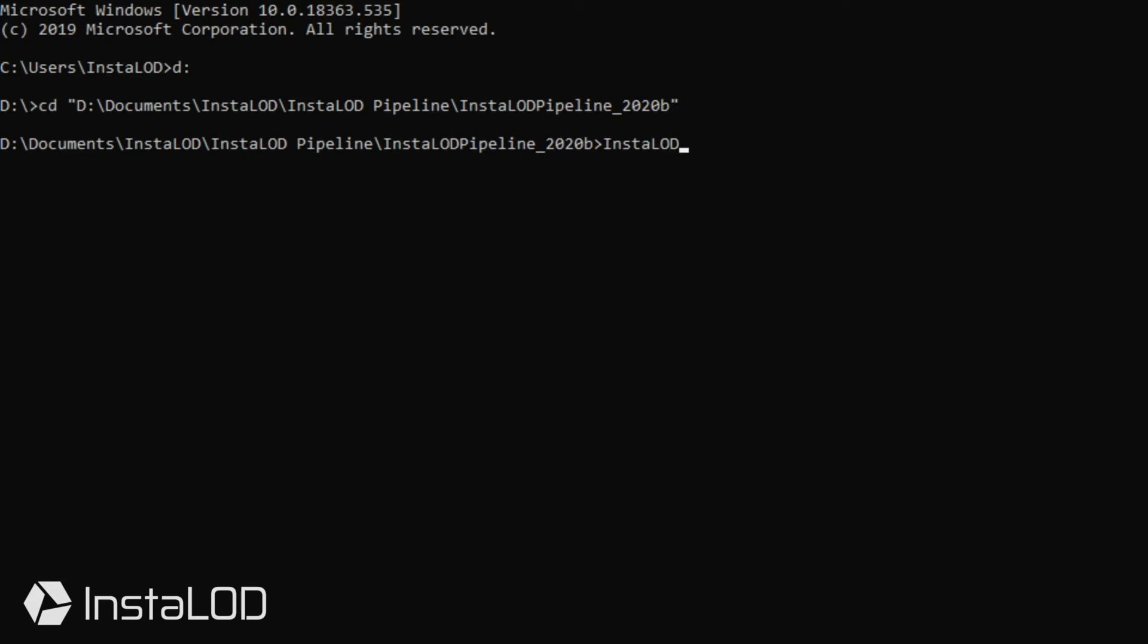I'm going to start off with InstaLOD CMD followed by the command server and the server's IP address and port number. This will specify which server we want to connect with to process our files.